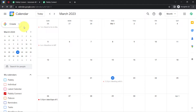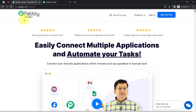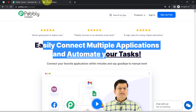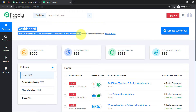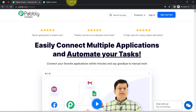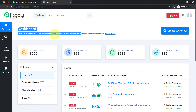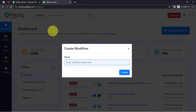To automate this process, I'll have to integrate my Google Calendar and the Twilio SMS application, and I'm going to do that with Pabbly Connect. It is an amazing integration and automation software. I'm already an existing user, so I'm already logged in. You can also create your free account in just two minutes from the sign-up free button. In this free account, you will also get free tasks to test this automation.